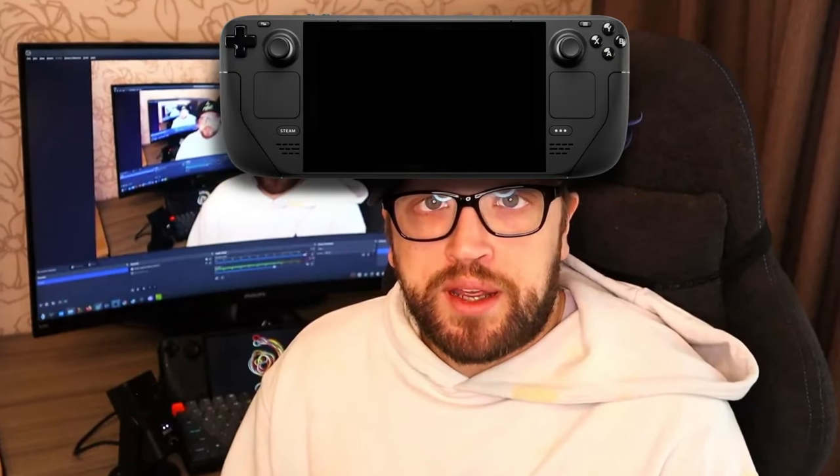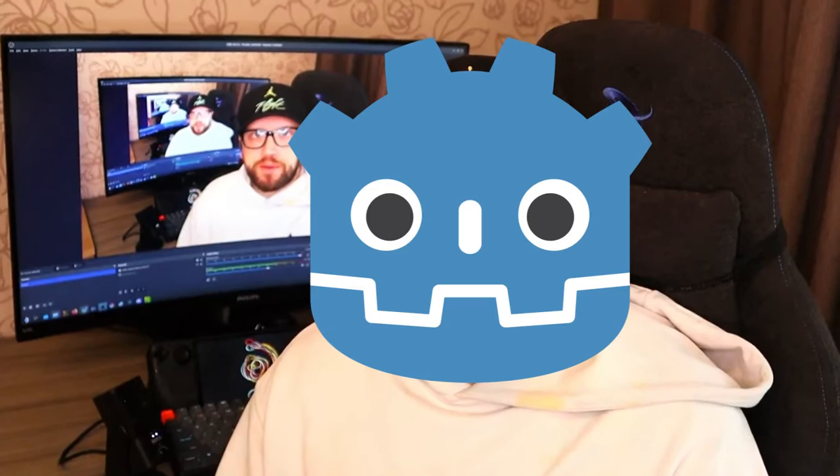I'm currently using my Steam Deck as my main game development machine, as well as my main PC. All in all, this has been a good experience for me. I'm able to do what I need for my day-to-day activities, as well as my game development needs.